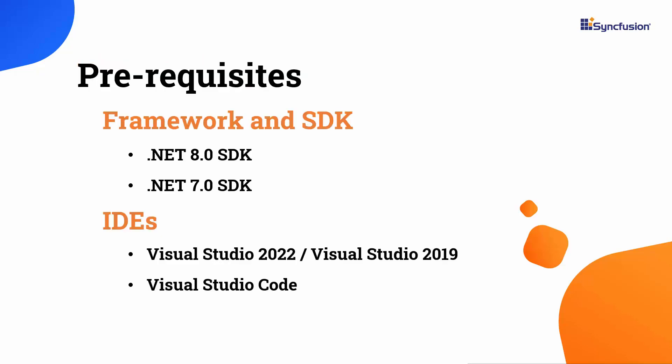Before proceeding, make sure that you have one of the following .NET SDKs installed in your machine and one of the IDEs installed.